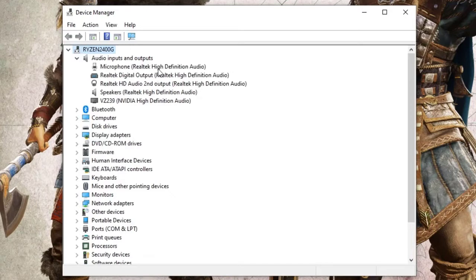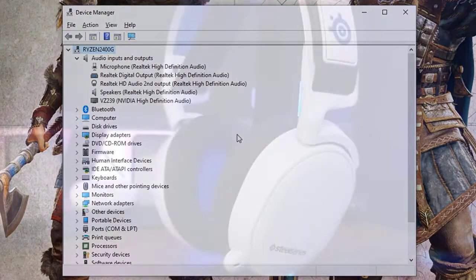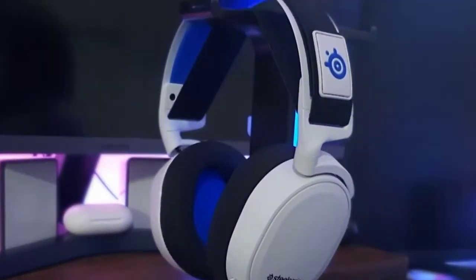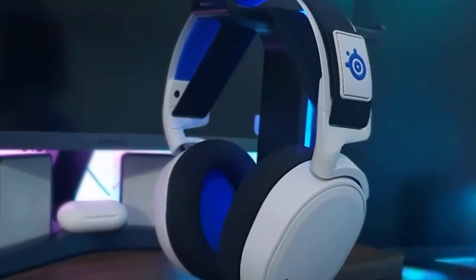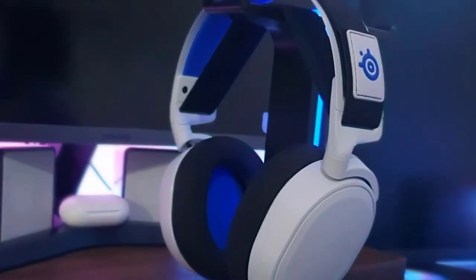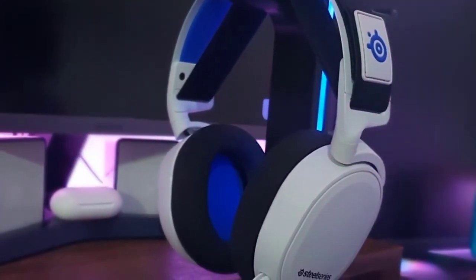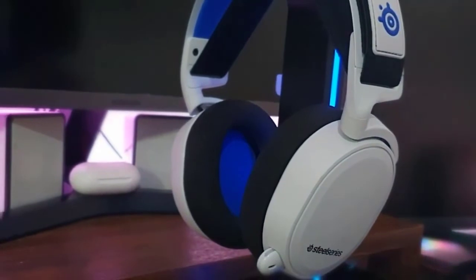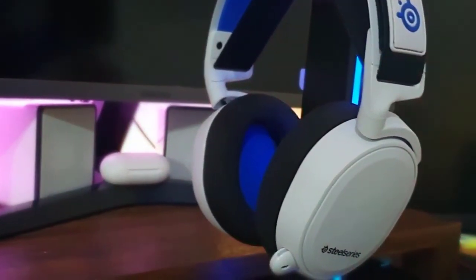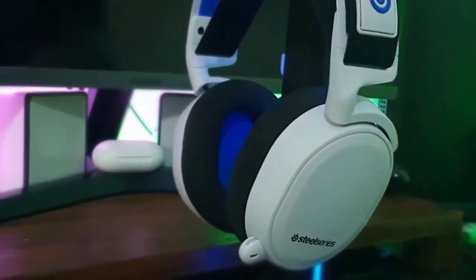For example, if your PC is not detecting your Arctis 7 headset, click on Audio Inputs and Outputs and check if your device is on the list. If your device is not listed in Device Manager, it may mean that your PC is missing the required drivers. Try unplugging and re-plugging your device and check if your PC automatically detects and installs the latest drivers.